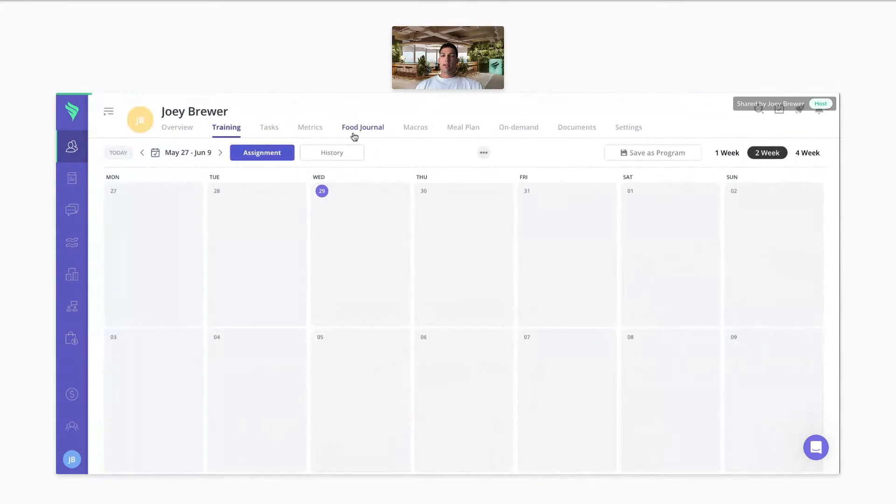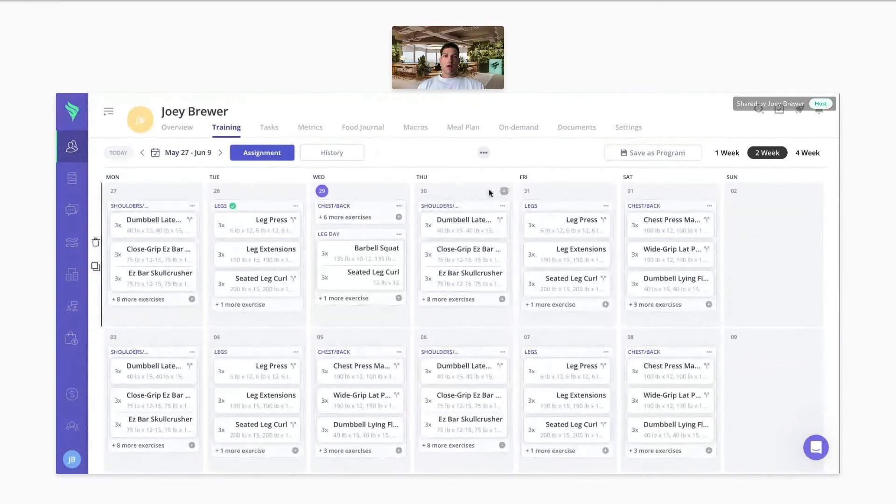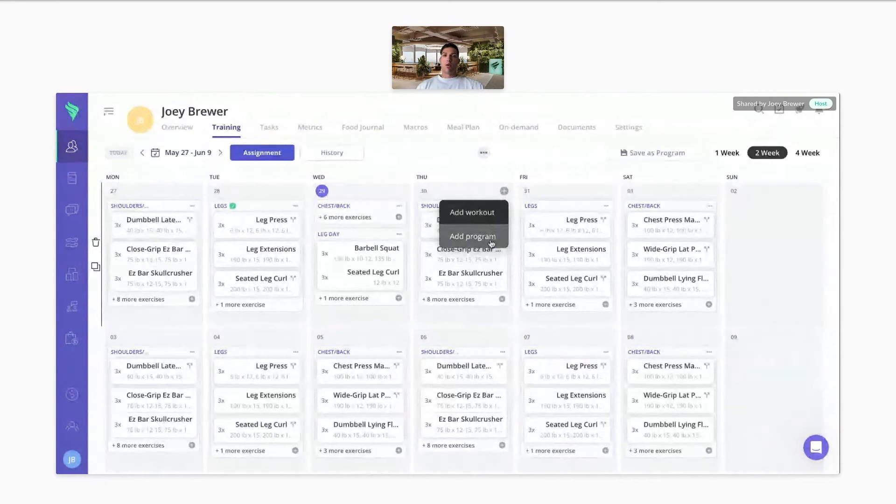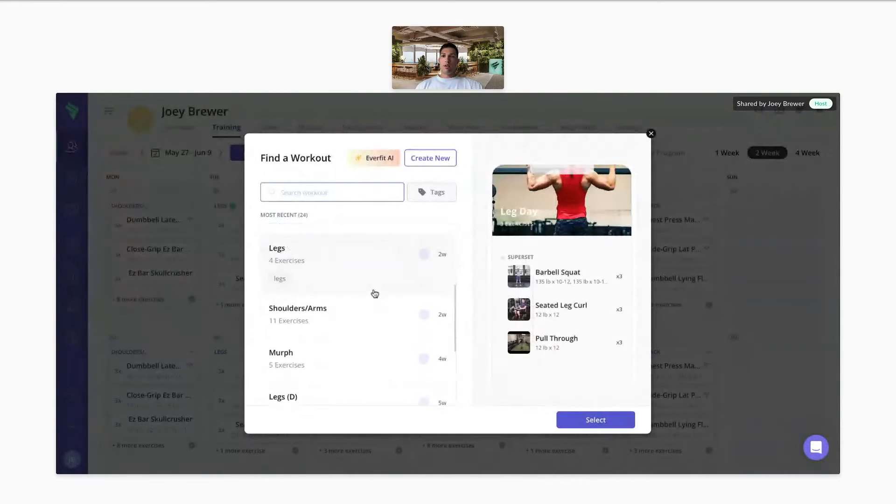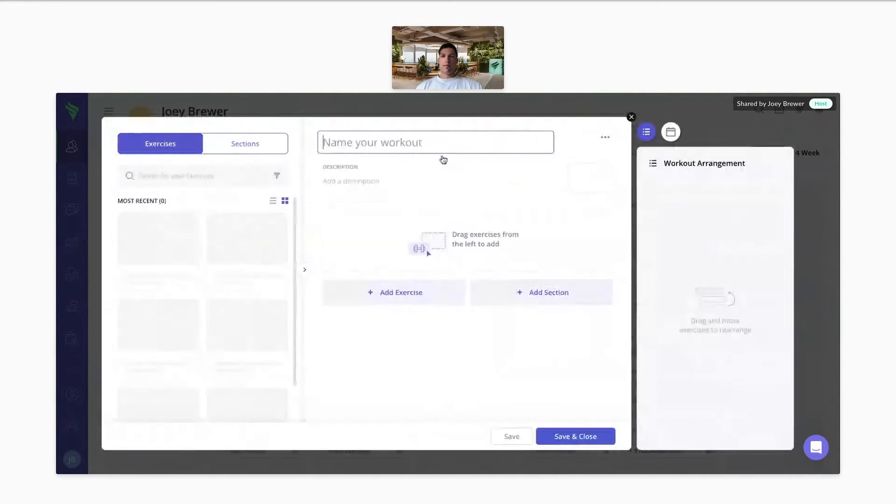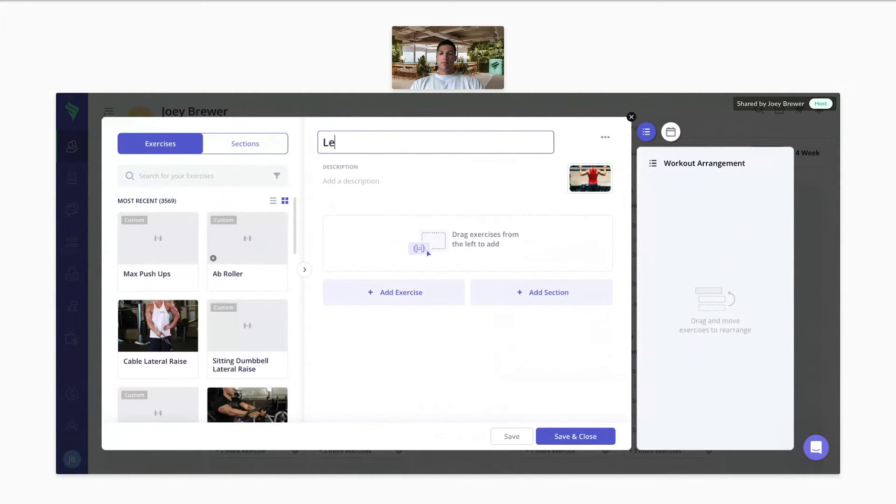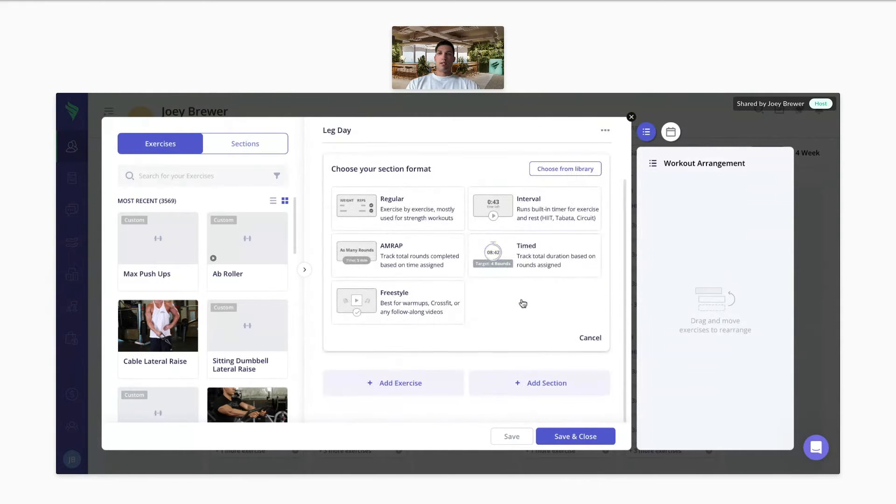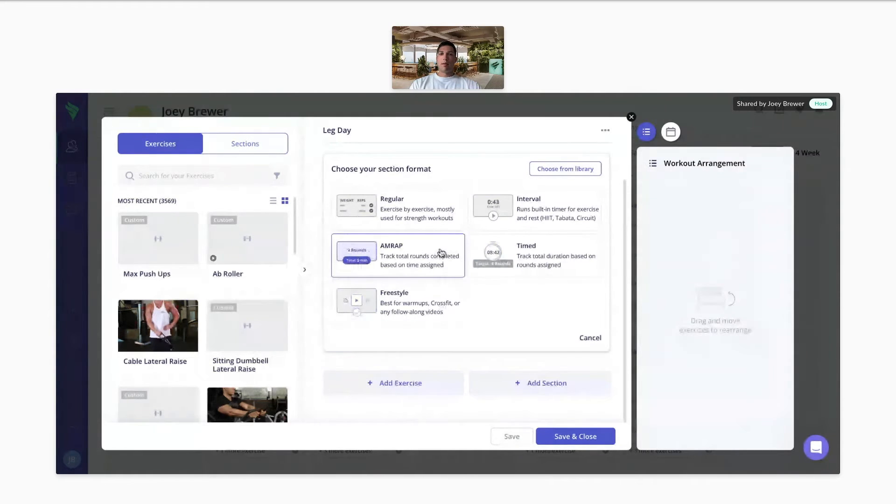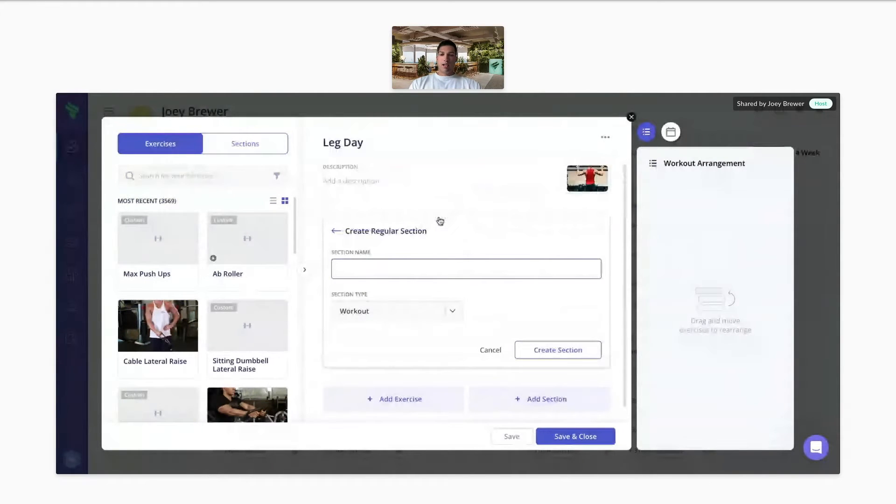The training tab is where you can see any workouts or programs you've assigned to this client. Here you can either add a workout you previously built or add a full program. So here when you click on a workout, you can choose from your library or create a new workout too. So let's say you wanted to build a leg day workout. A great way to start building workouts is adding sections. So with the sections, we have regular, interval, AMRAP, timed, and freestyle. For this example, I'm going to do a regular section and we'll just title it legs.